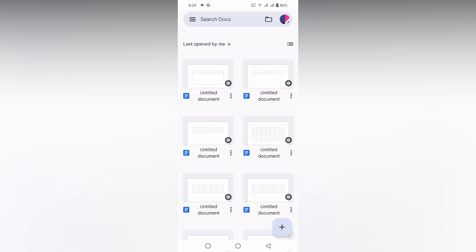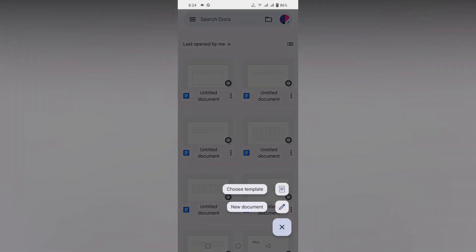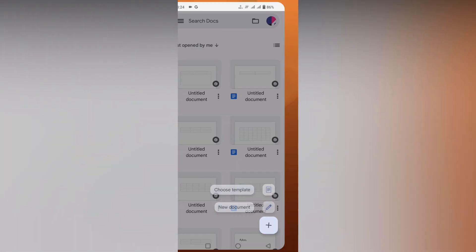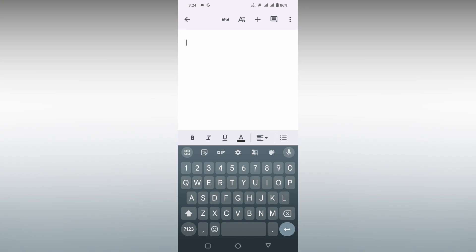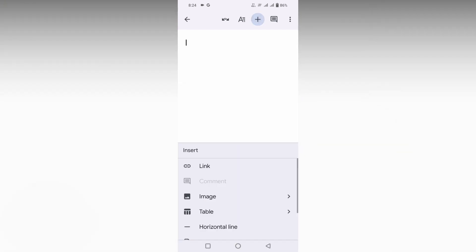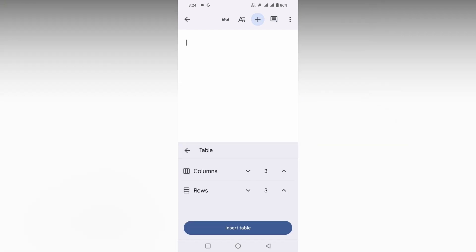First of all, I'm opening a new document here. Then I'm going to click on the plus symbol to insert a table.